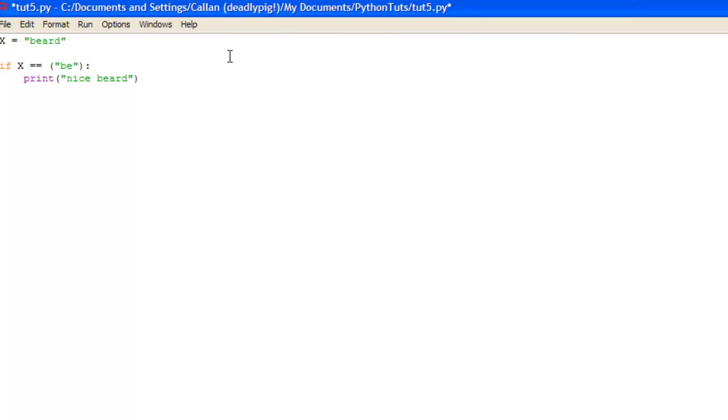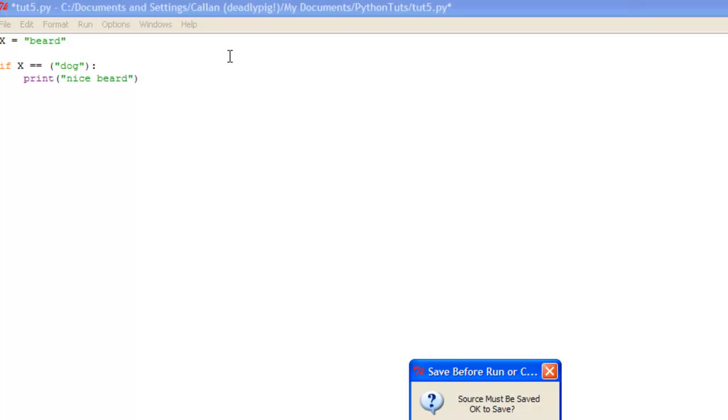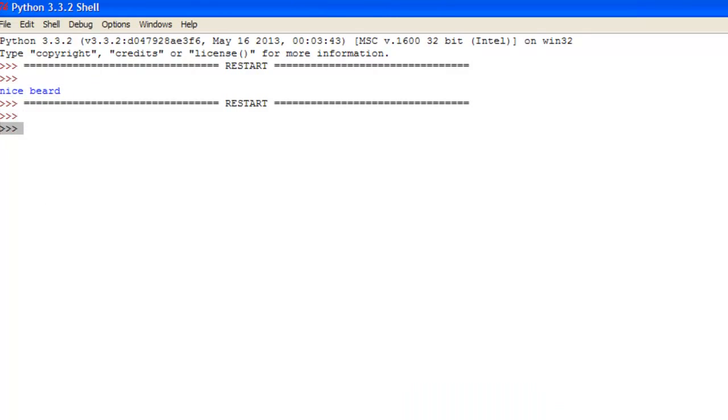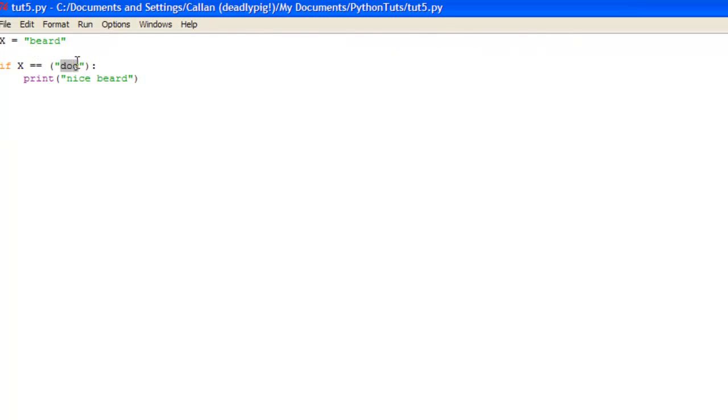But let's say we set this to dog and we ran it. See it doesn't print anything because the variable x is not equal to the word dog.